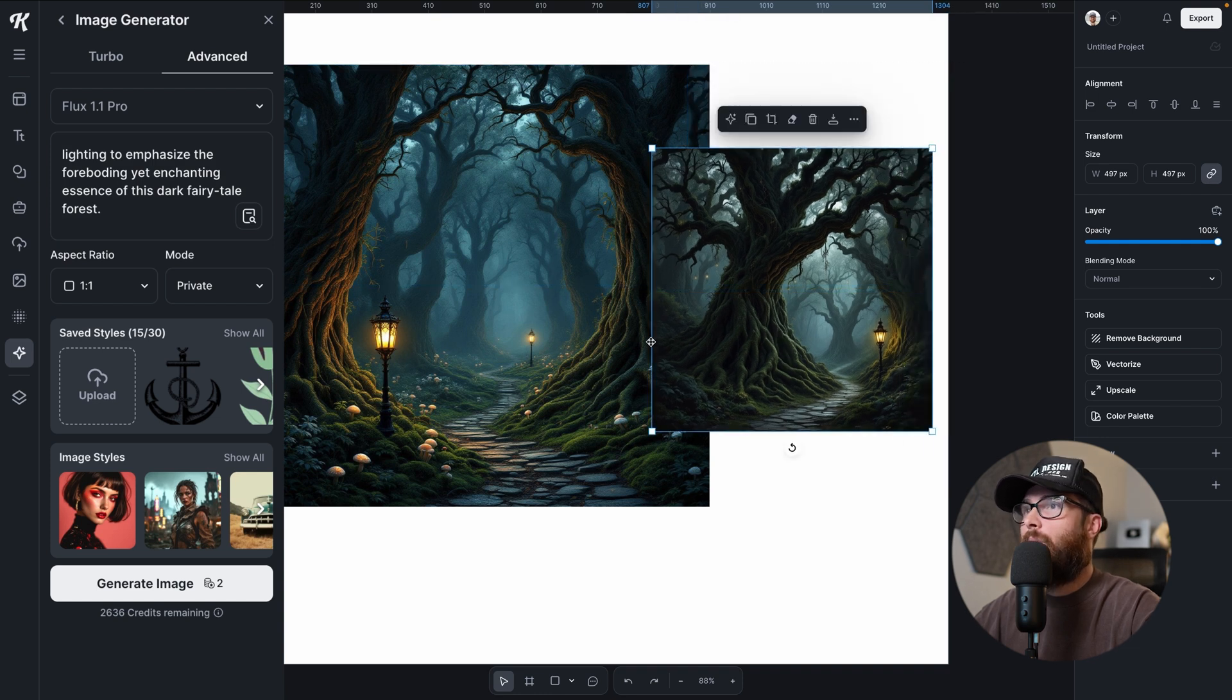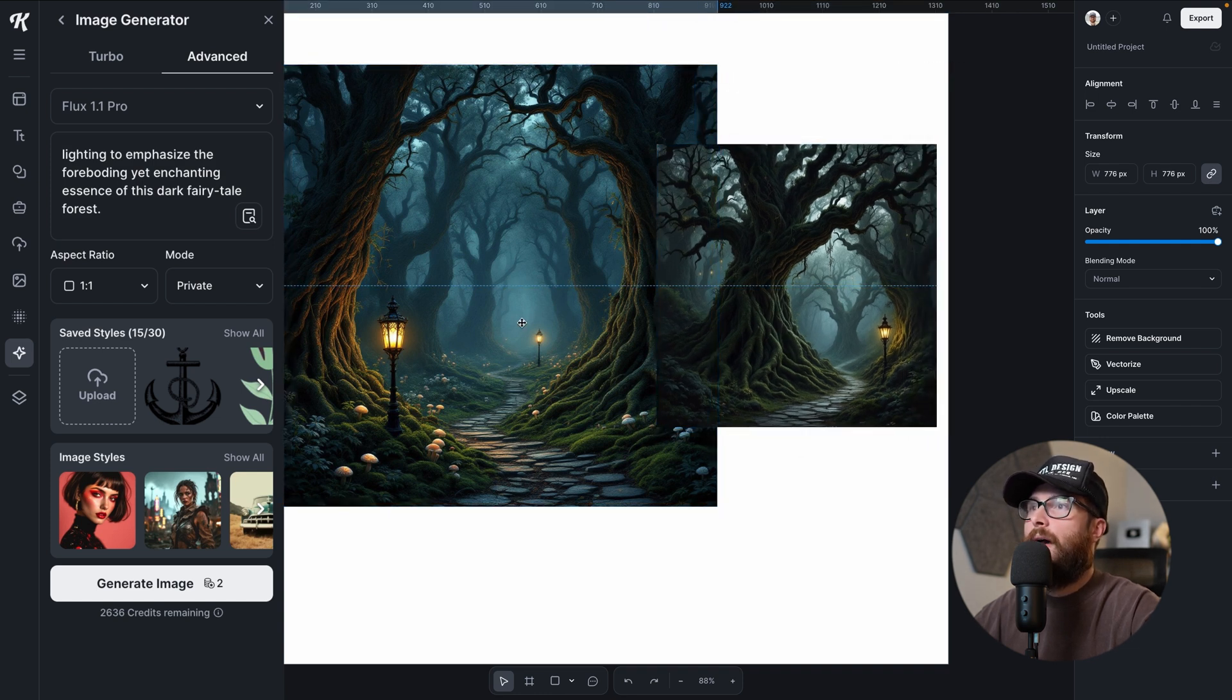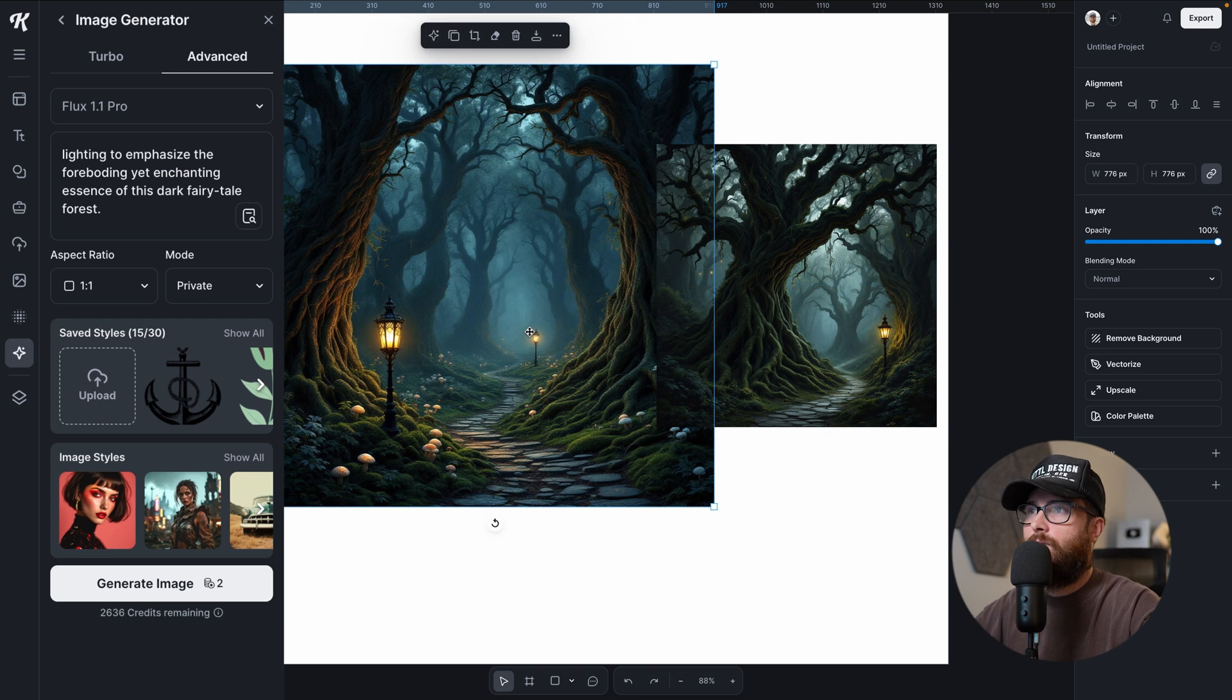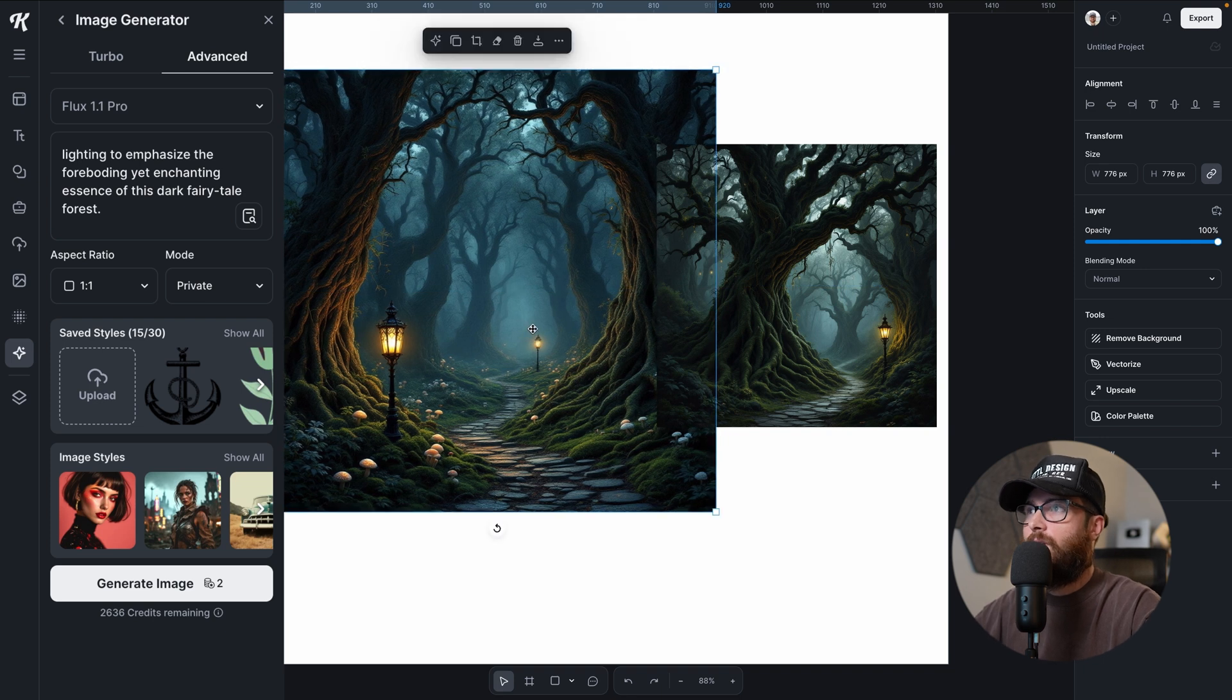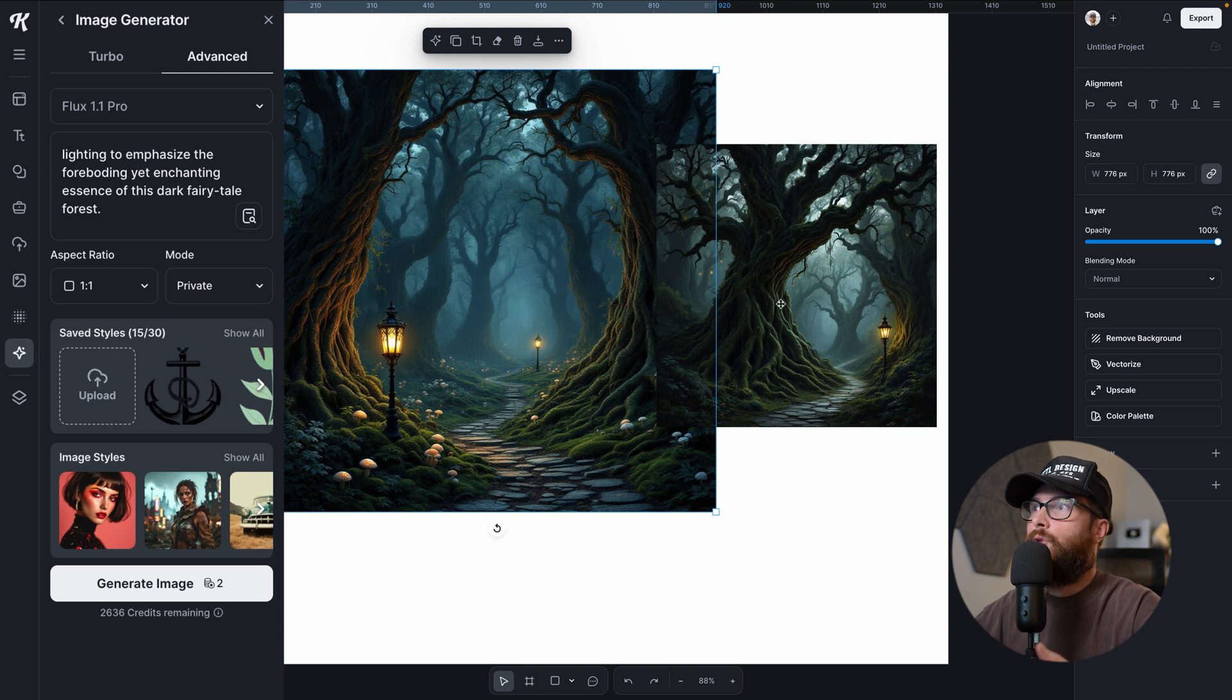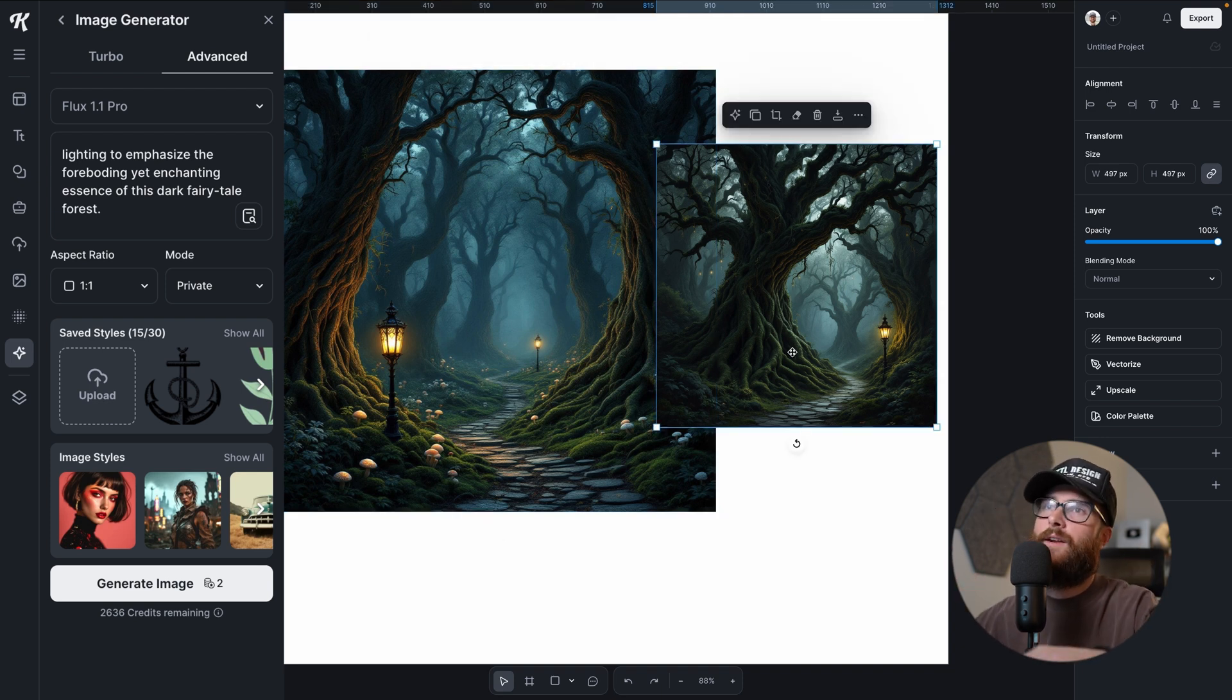High contrast lighting to emphasize the foreboding yet enchanting essence of this dark fairy tale forest. I think they're both excellent because the farther you go back here, it looks more dreary, right? It looks more like looming, something bad might happen. And this one, you already kind of have that vibe. This one, I love the blue. This one, I love the kind of super muted green. I think it crushed it.